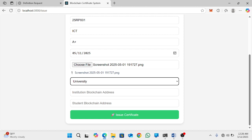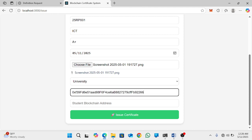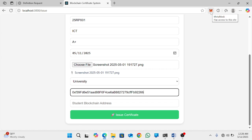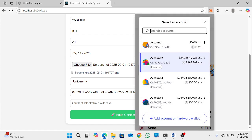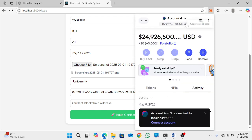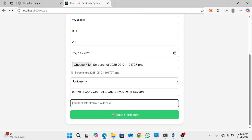Let me use the address I used when I registered the institution. You will paste that address. Then you will add the student blockchain address — for example, let me choose another address from MetaMask, let me use account number four. Copy it and then paste it on the student address field.